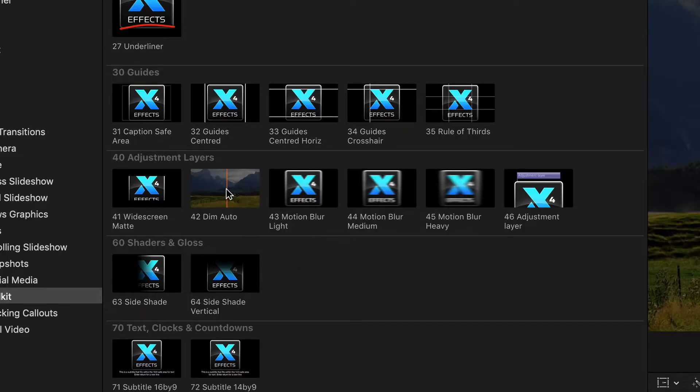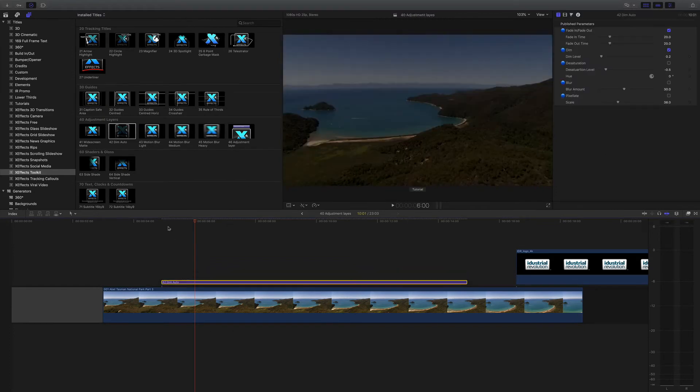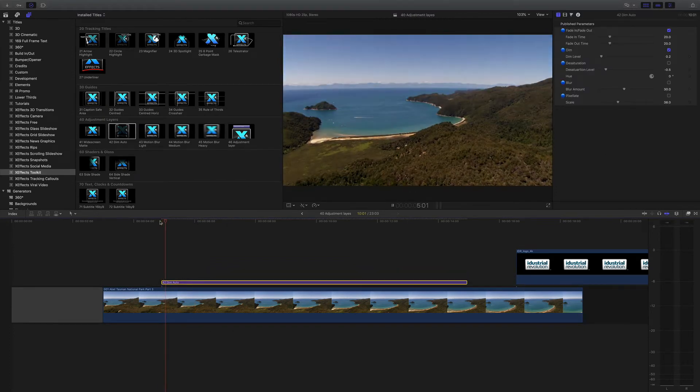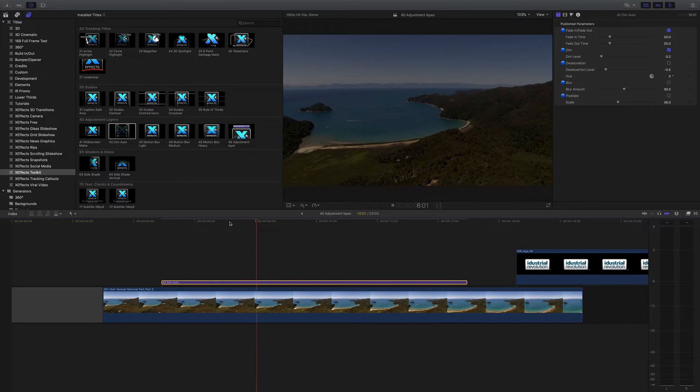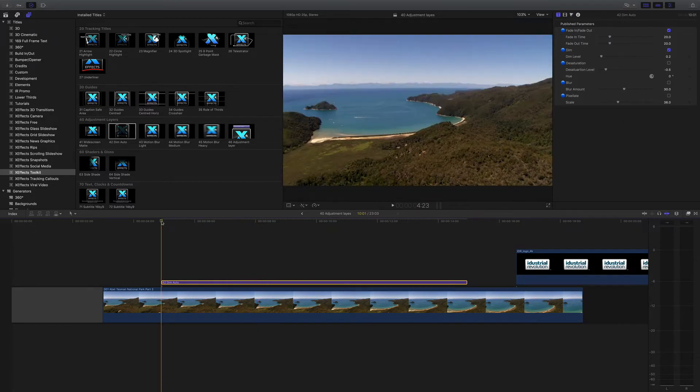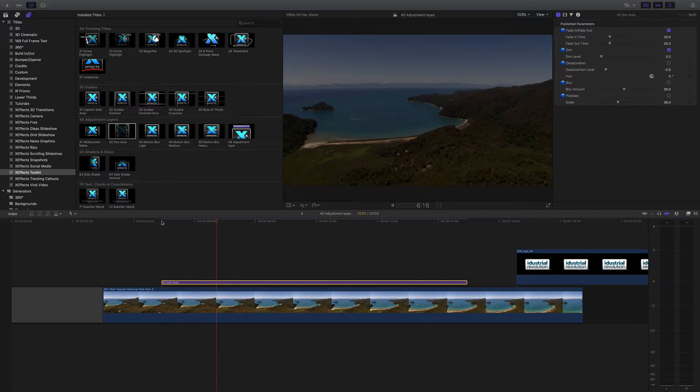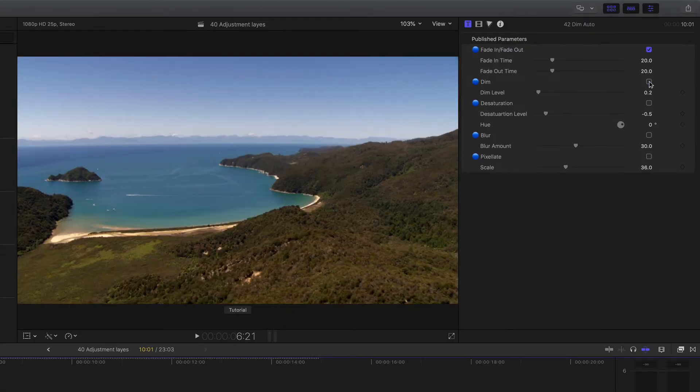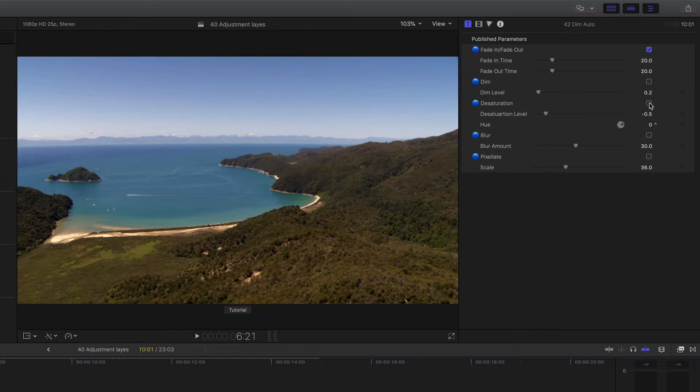On to dim auto, and if I drop that on the same helicopter shot, you can see what it does is it goes to a set state of the plug-in up in the inspector. So it starts off and that's nice video, and what it's doing, it's dimming, it's actually bringing the level of the luminance down, and we can toggle that on and off.